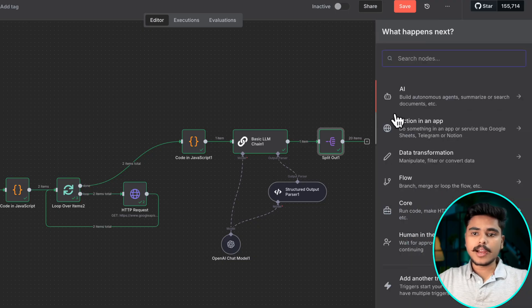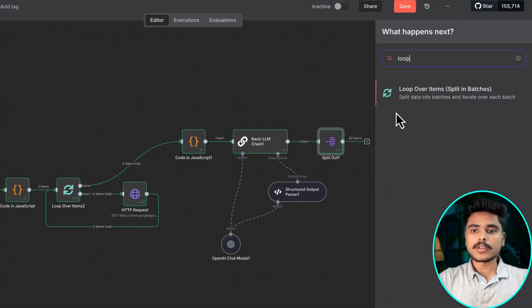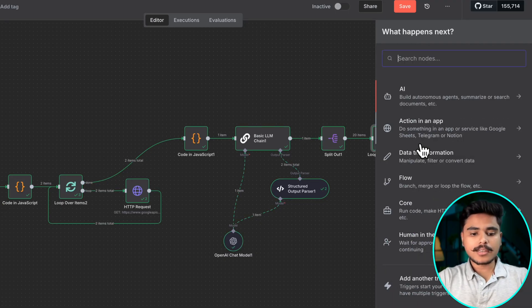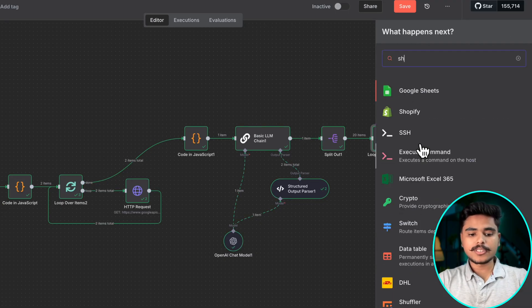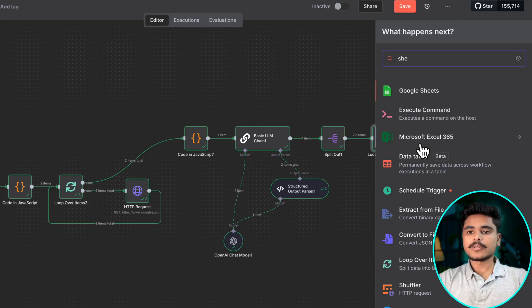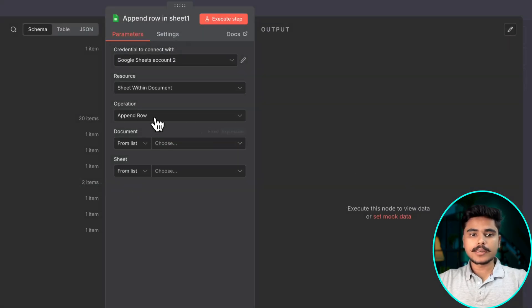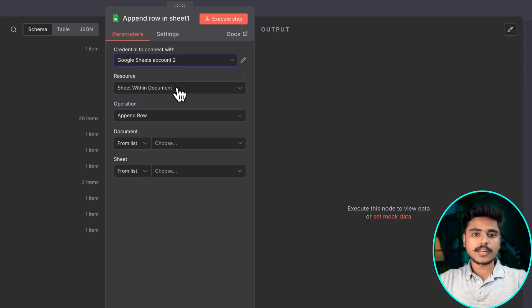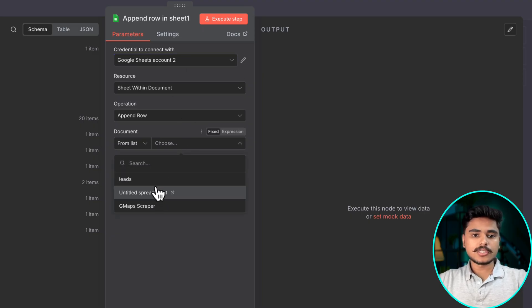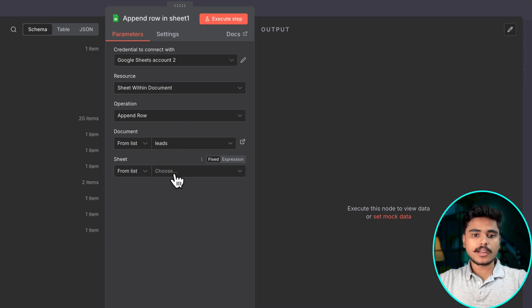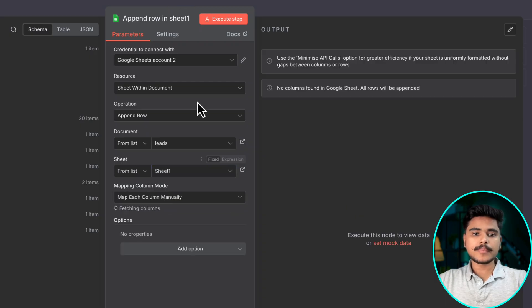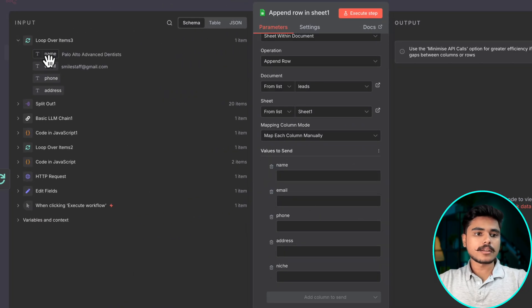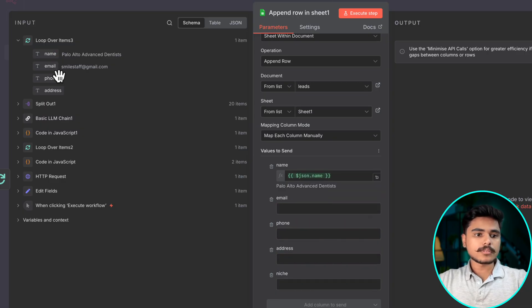We will add the loop node again. Now let's connect our sheet node and use it to append rows. We will be choosing the right credentials and write sheet and the sheet name and then we will be appending all the columns.